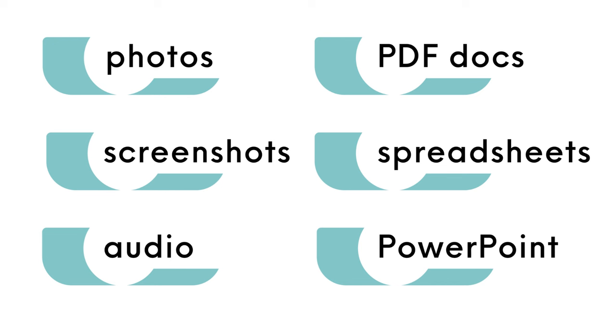from photos, screenshots, audio, PDF documents, spreadsheets, PowerPoint presentations, and more.